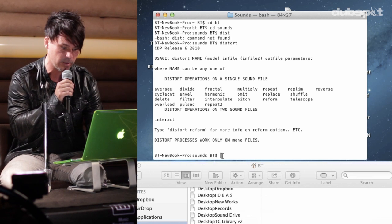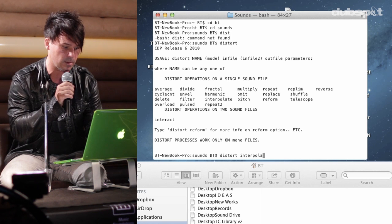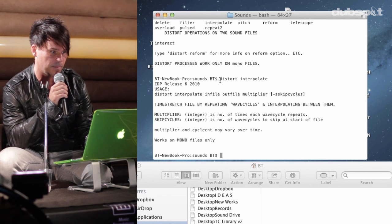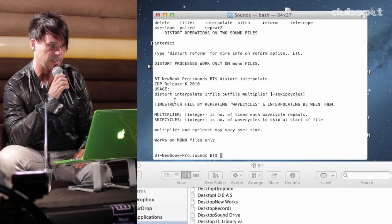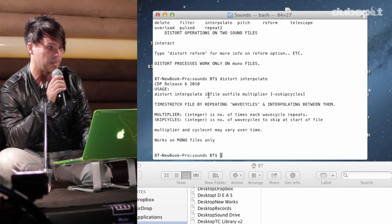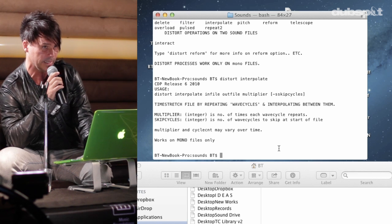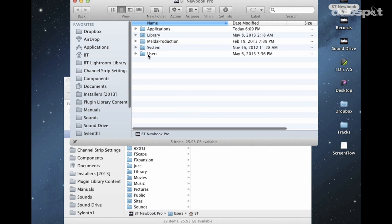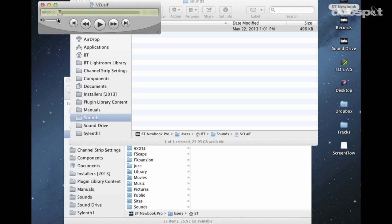I'm going to pick distort interpolate. The way you call an opcode is like this — I typed 'distort interpolate' into the terminal. It tells me the version number of CDP and what to do. I call distort interpolate, name the input file, name the output file, and set the multiplier as the third argument. It's actually a really easy opcode to use. Let me see what this voiceover file is.